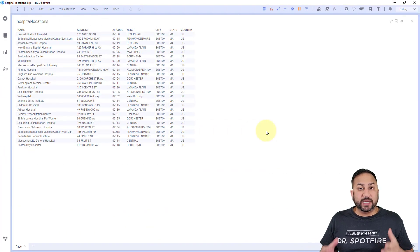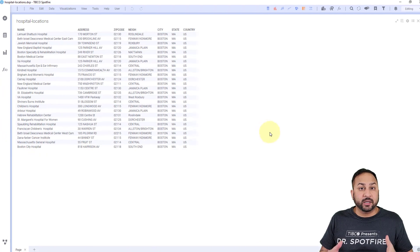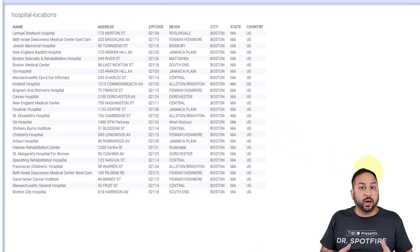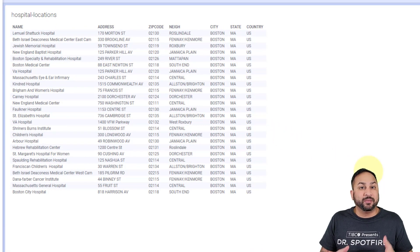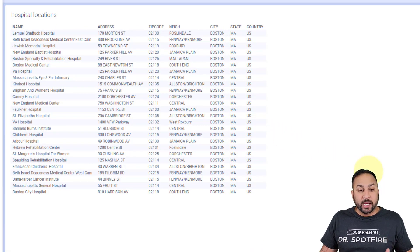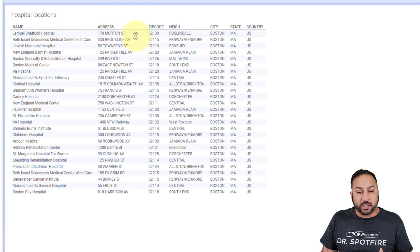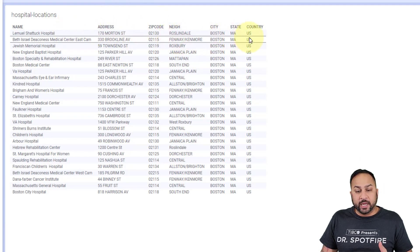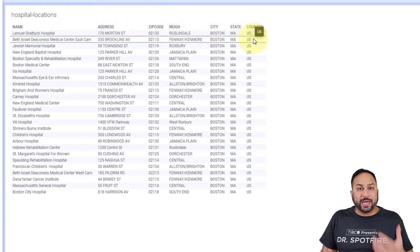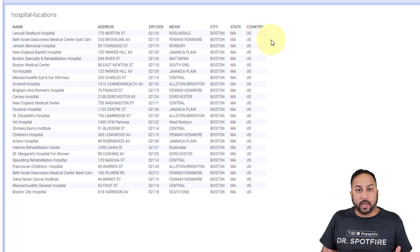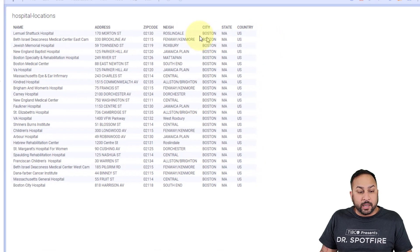For example, I'm looking at a dataset in Spotfire on hospital locations in Boston. You can see that I have the name, address, zip code, city, state, and country, but I don't have the latitude and longitude coordinates. So I can't really plot these specifically where they belong on a map.